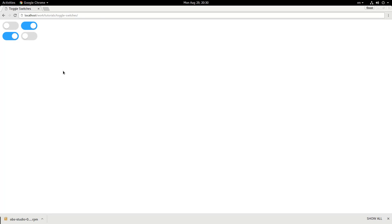Hey everybody, welcome back. In this video we are going to be making this Toggle Switches project that we made a couple videos back, cross-browser.